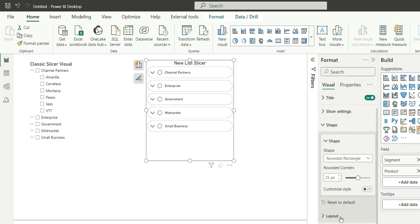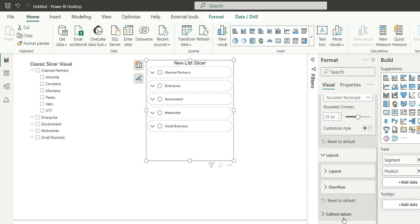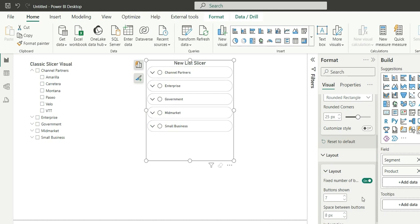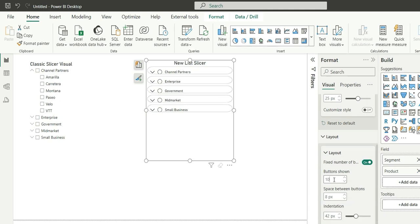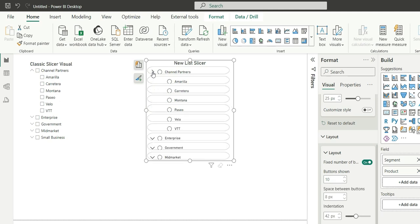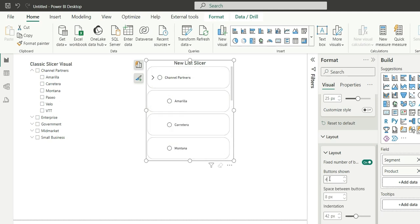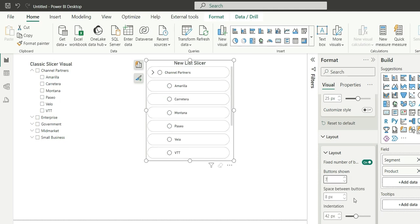And if you go to the layout option, we can mention the number of buttons shown in the visual. So if I say let's show 10 buttons, if I expand this you can see it will show 10 buttons. If I say let's show only 4 buttons, it is going to show only 4 buttons. Let's make it 7.